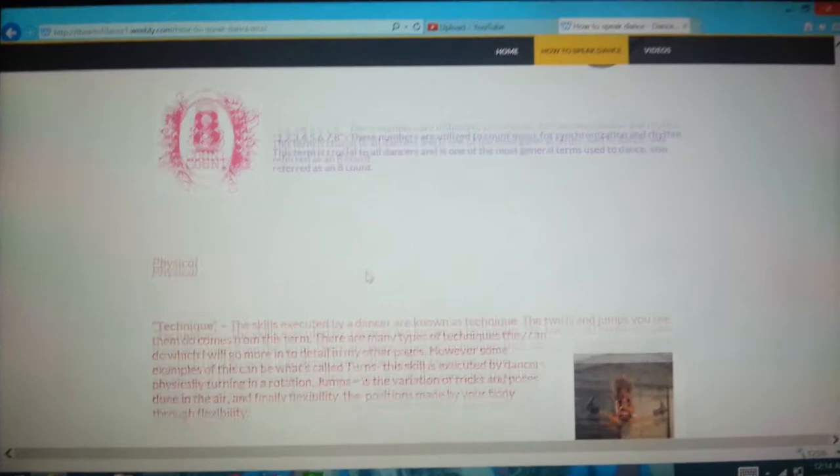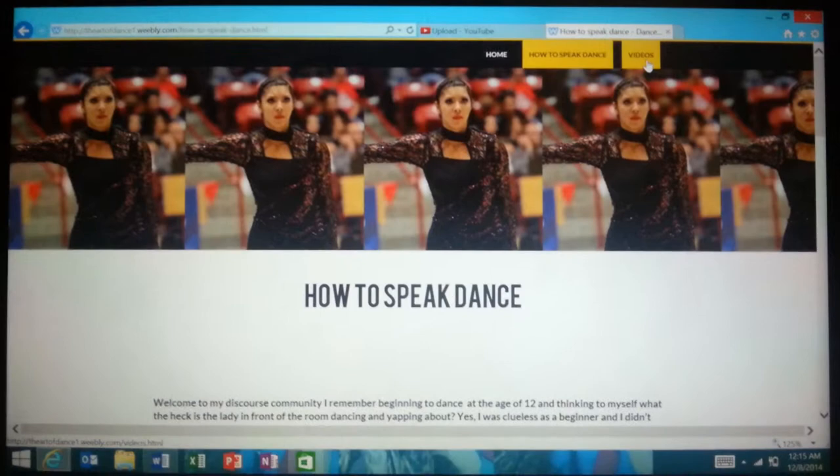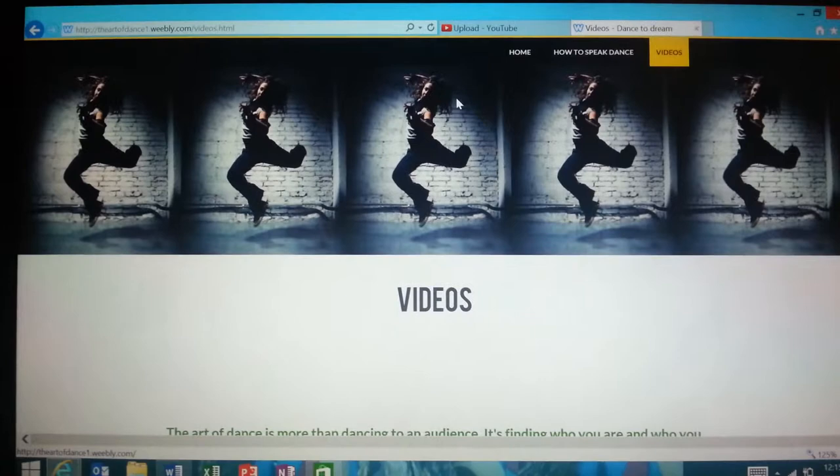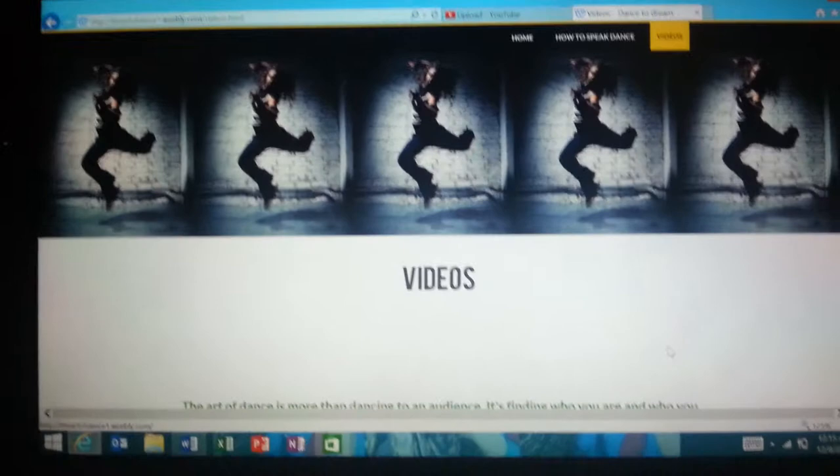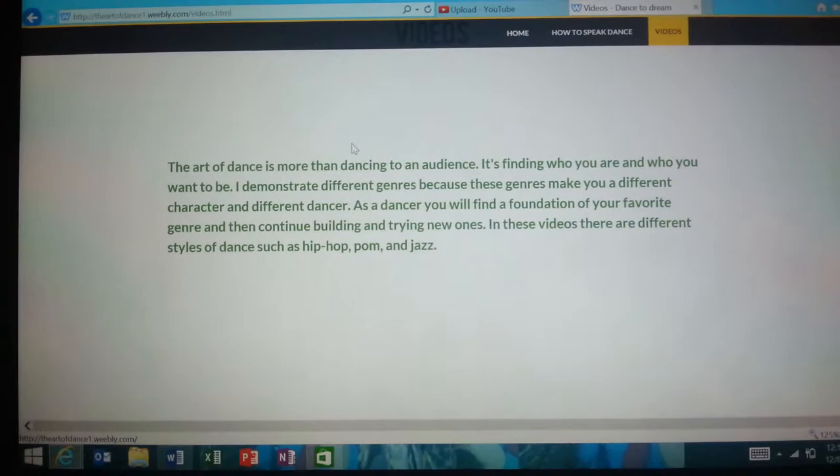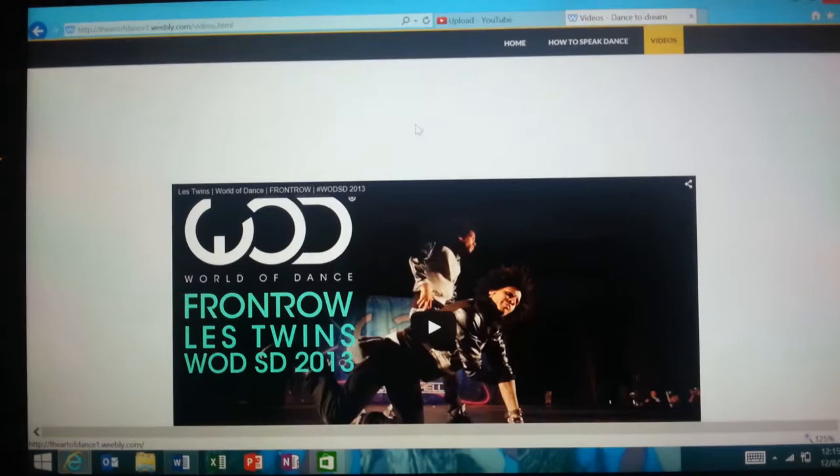For the videos section, I changed the background photo to make it more simple. I changed the title and I took out a quote just to make the layout more simple. I made this into one paragraph so I could explain more thoroughly and simply. I shortened the content to three videos.